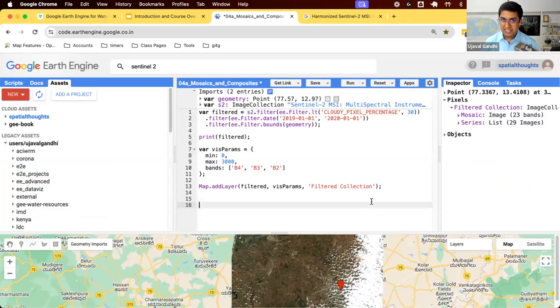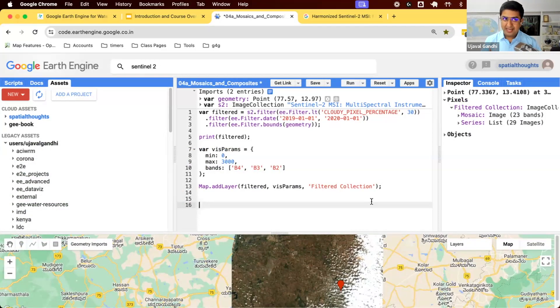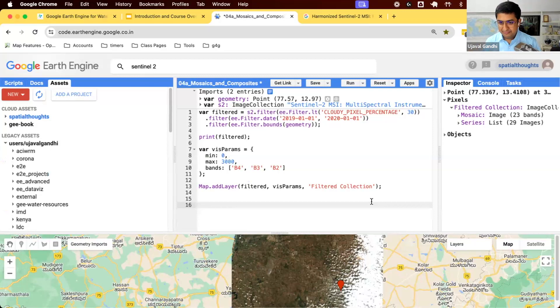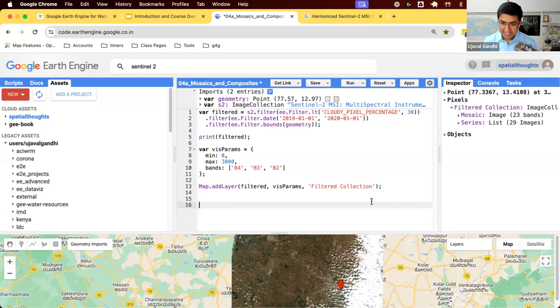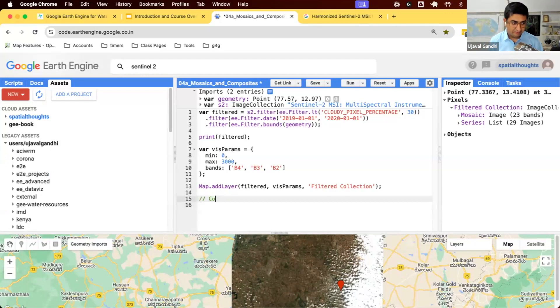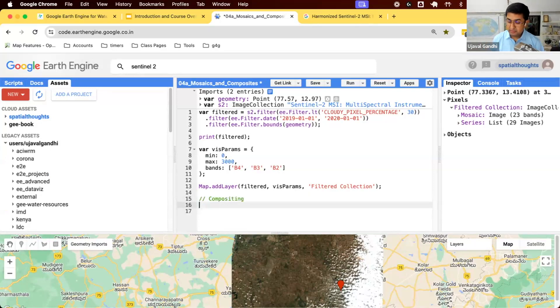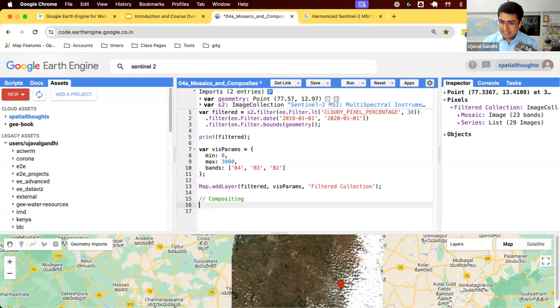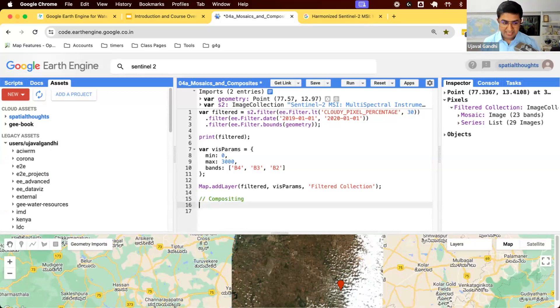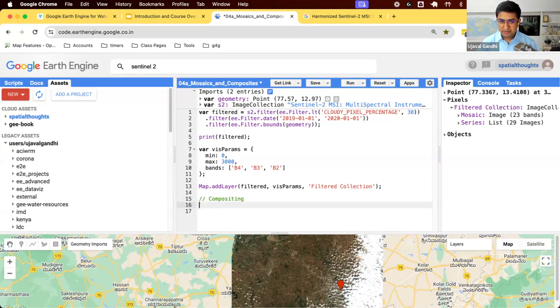If you want to do change detection, you say I want to compare what happened last week with this week. If there are clouds in other images, you cannot do it. You cannot compare them because clouds mean there was no observation there. One of the techniques used in remote sensing is called compositing.